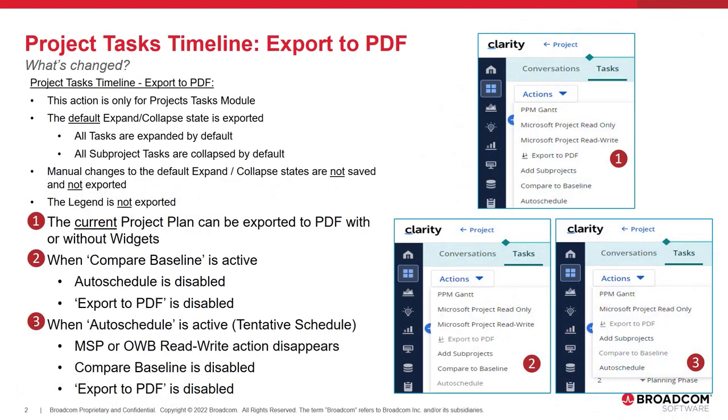The Export to PDF action has been introduced into the Tasks module for projects only. When you are on the timeline layout, the Actions menu will now have the Export to PDF action.